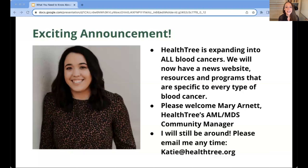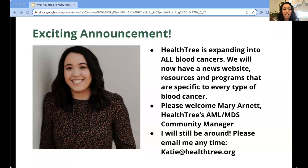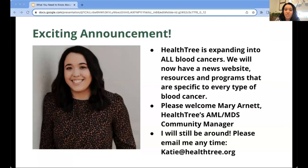I'll be leading all of these expansion efforts. I'd like to introduce Mary Arnett, who will be leading our AML events from now on. Mary has been at HealthTree for about a year, joining to start and run our MDS division. Now that Katie has been promoted — well deserved for the amazing job she's done building the AML community — Mary will also be working on the AML division. She is very passionate about health education, advocacy, and helping ensure everyone receives the best resources, education, and care they can.